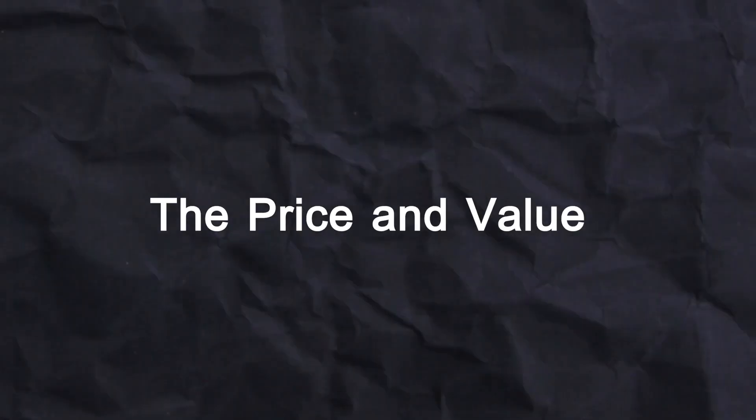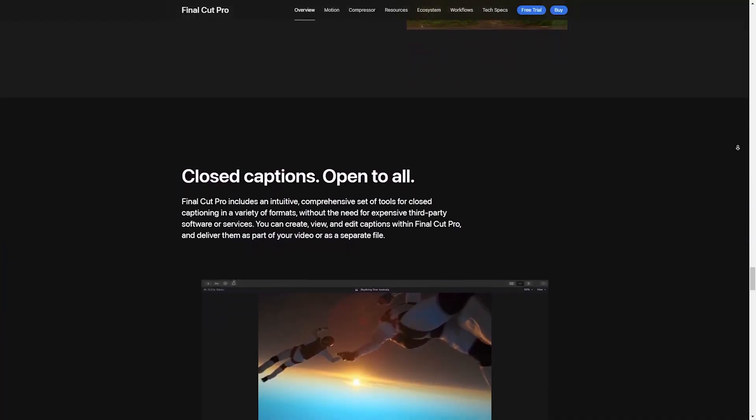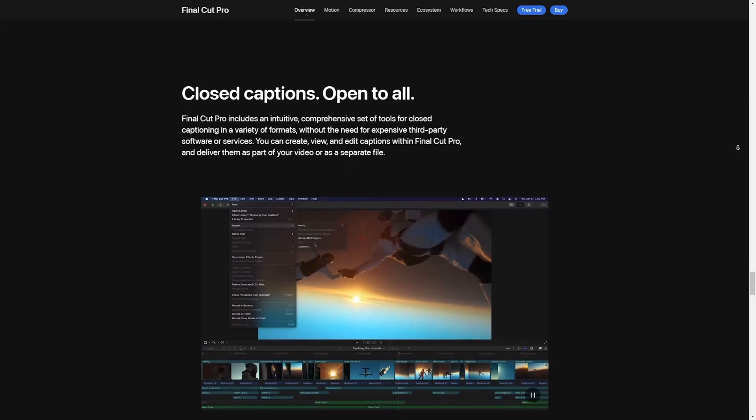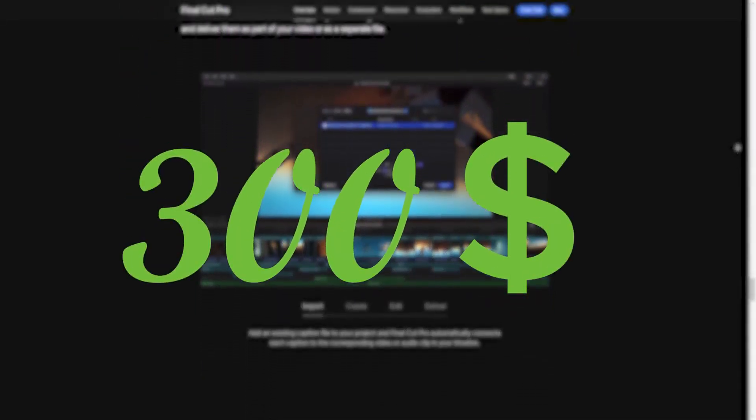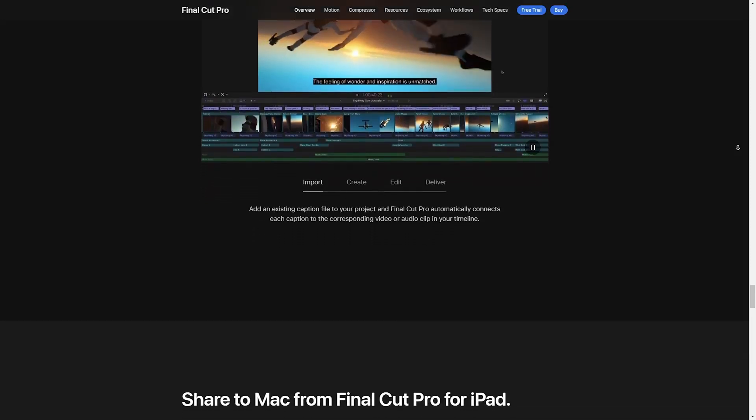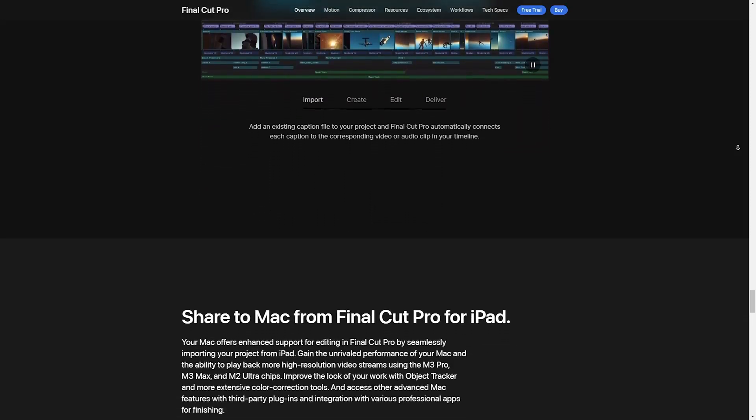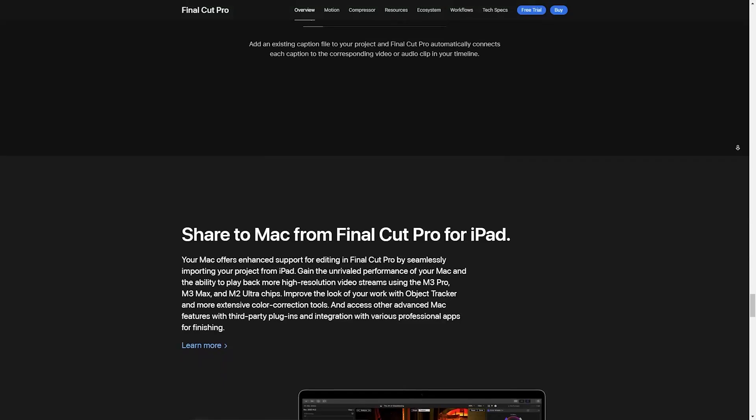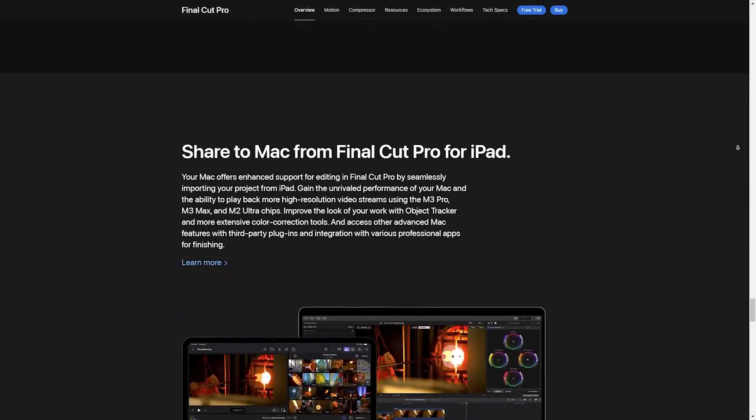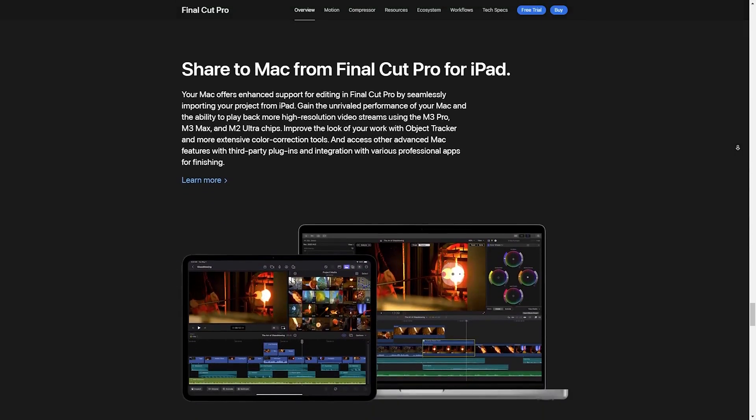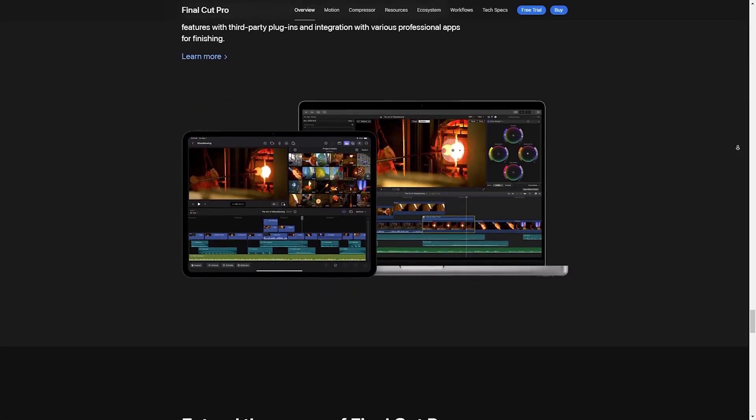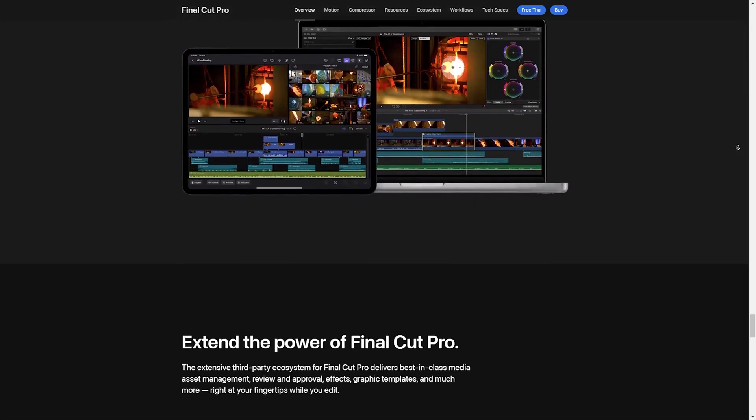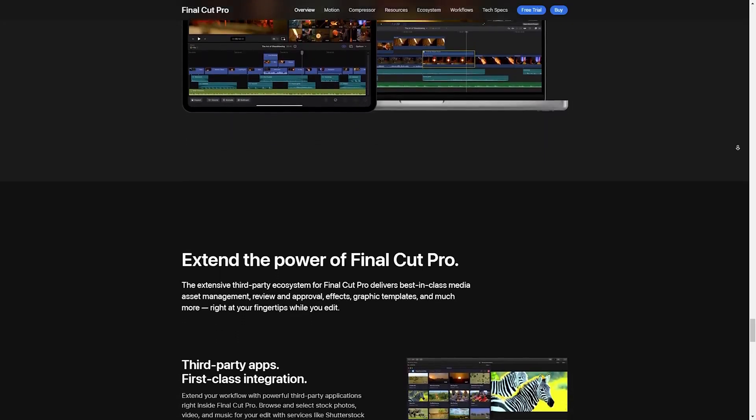The price and value. Final Cut Pro is still priced at a one-time fee of $300, which may seem steep, but when you consider that it's a lifetime license with free updates, it's actually a great deal compared to subscription-based software like Adobe Premiere Pro. Plus, if you are a student, you can grab it as part of Apple's Pro Apps Bundle, which is an absolute steal.